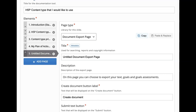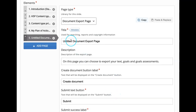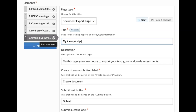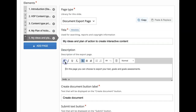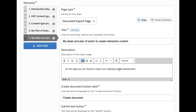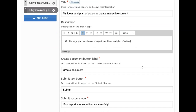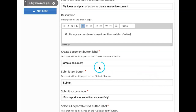This is the document export page and how the editor looks like. The title I want to change to: 'end plan of action to create interactive content.' And then in the description, instead of the default text, I want to give: 'on this page you can choose to export your text, or simply save your ideas and plan of action.' And then the label — 'create document' — I will simply leave it as 'create document.'